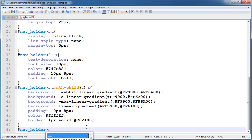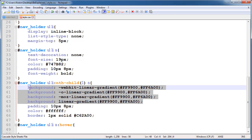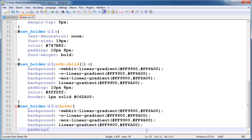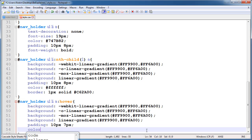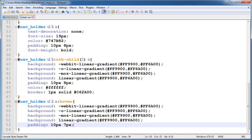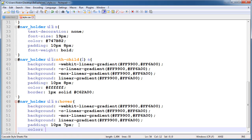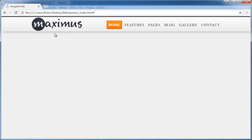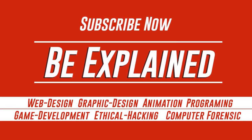Now select nav-holder anchor hover state. Copy the gradient and padding content and paste it for the hover effect. Give padding: 10px and 7px, and set the color to #fff. Also give a border: 1 pixel solid #c62a00. The styling is complete. It's looking very good. Thanks for watching — please subscribe to my channel.